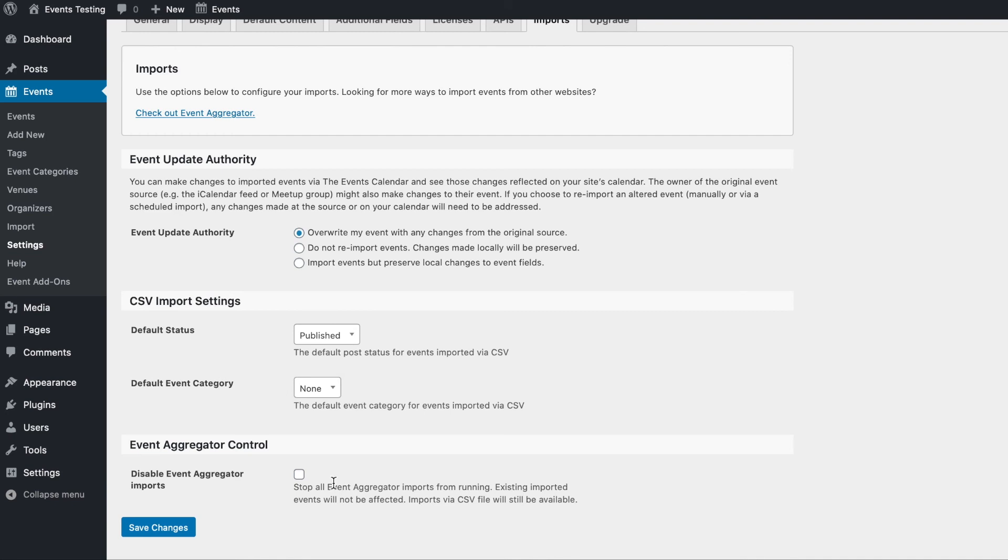And finally, if you are using event aggregator, you can use the disable event aggregator import section to stop all imports from running. However, CSV imports will still be available.